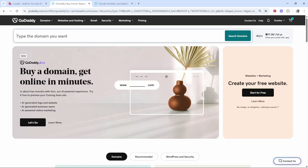For me I'm going to use GoDaddy as an example, but you can use Hostinger, Porkbun, or Namecheap — they all work in the same way.